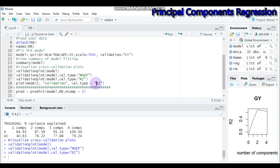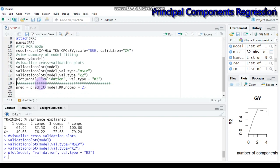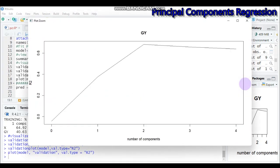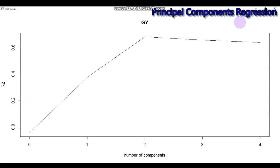Alternatively, both methods yield the same result, so if one doesn't work for you, you can use the other approach. Make sure the model name matches the one created — type it and submit to R Studio, and it yields the same result.